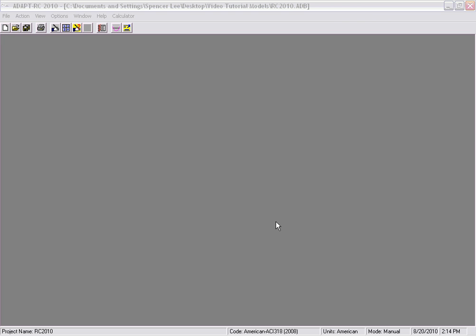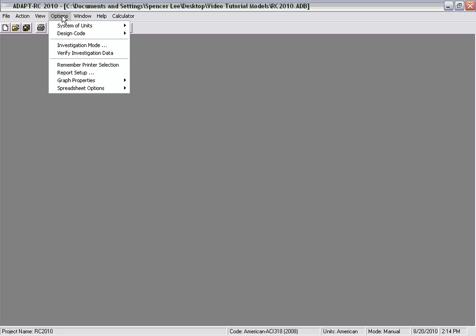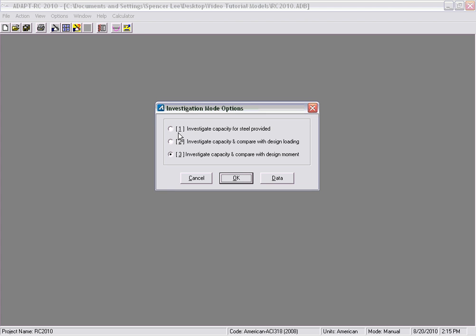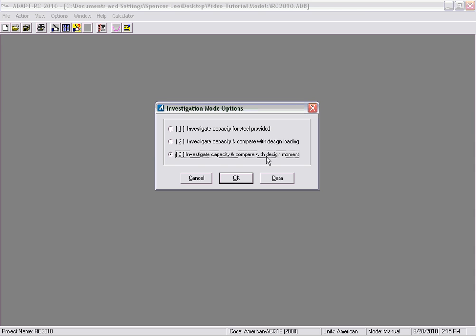Returning now to the main model with ACI and American units selected, the last thing we'll show is the investigative mode. Once the analysis has been completed for the new design, we can opt to select the investigative mode, which allows you to enter user-defined reinforcement for the determination of moment capacity versus demand moment, or use the program-calculated reinforcement and moments to determine the same. Under options, investigative mode, there are three selections: investigate the capacity for steel provided; investigate the capacity and compare with moments generated from the design loading; and investigate the capacity and compare with some design moment, either from design loading or user-defined moments.